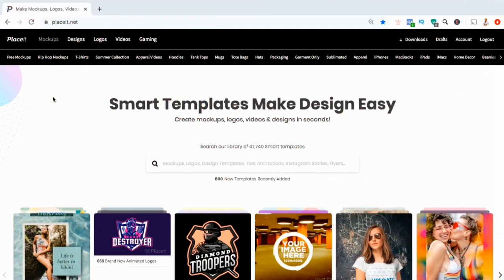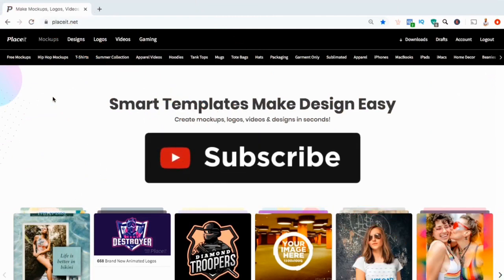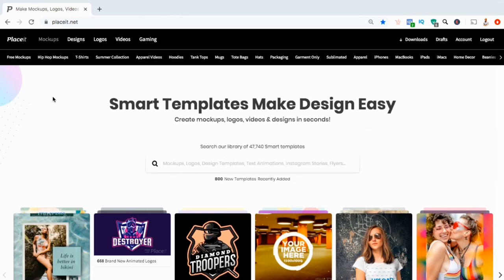But before we get started, make sure you hit that subscribe button and hit the notifications bell so you'll be notified each time I release a new tutorial.